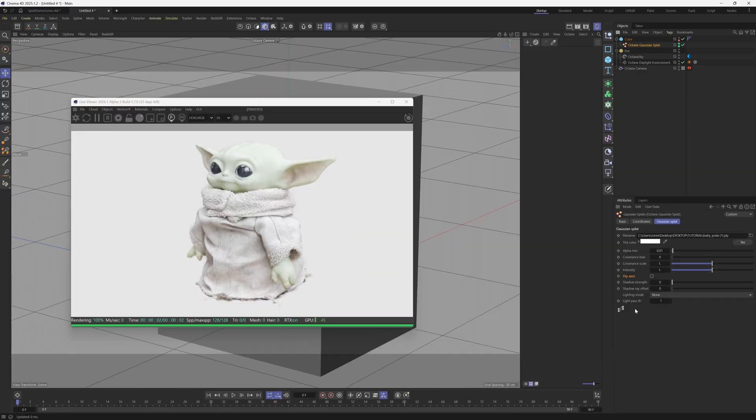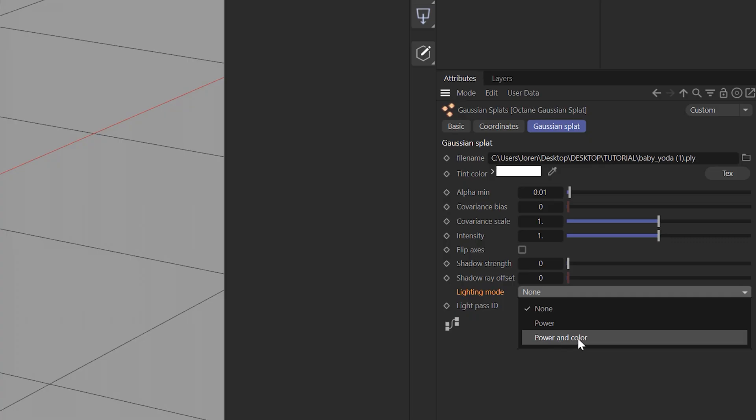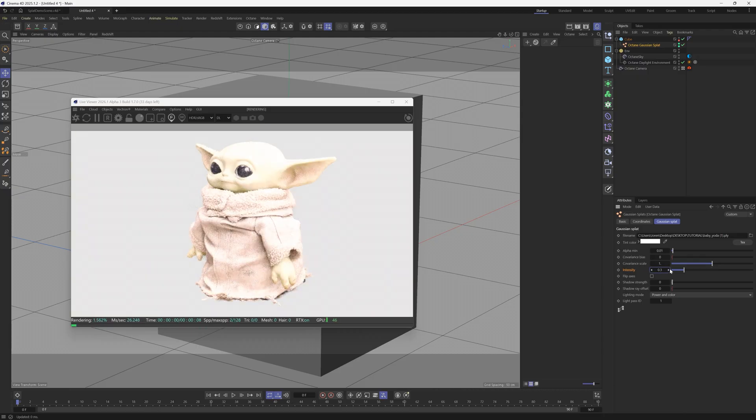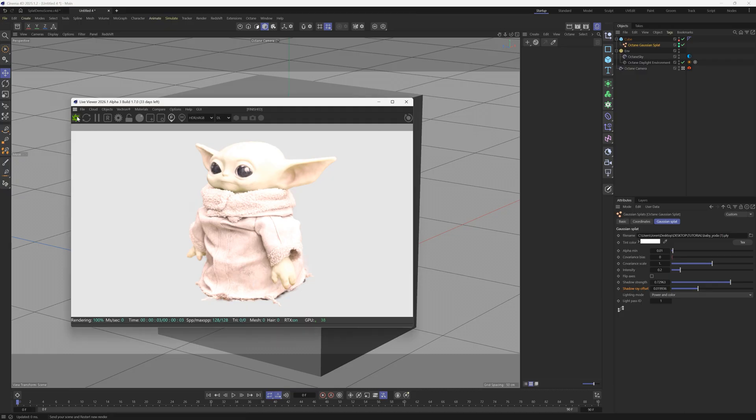There are a few settings you can play with. One is to change the lighting mode so that it has power and color, so it's a bit more accurate. It's going to blow out the lighting, so we can change the intensity here and drop that down, go to say 0.3, maybe 0.2. And then we can change the shadow strength, we can kick that way up, and change the shadow ray offset, increase that a little bit. Let's hit refresh on that render.